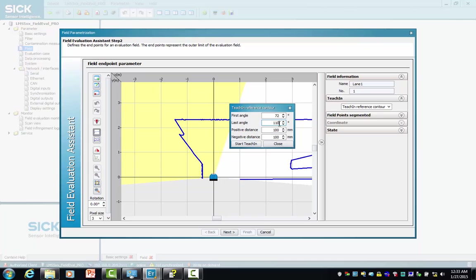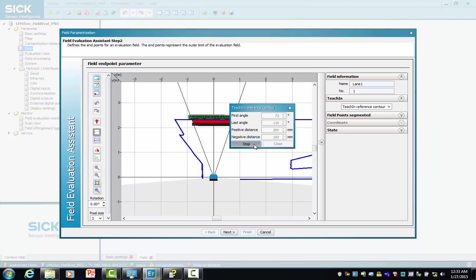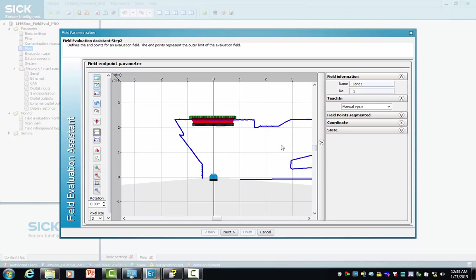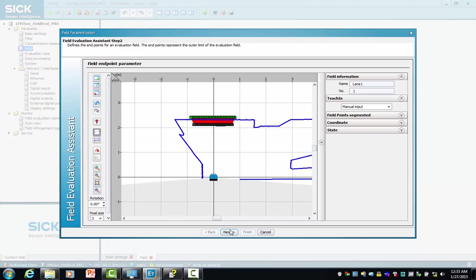Our positive distance goes from 100 to 200. We push our start teaching button, we stop now, and then we close and then we finish.